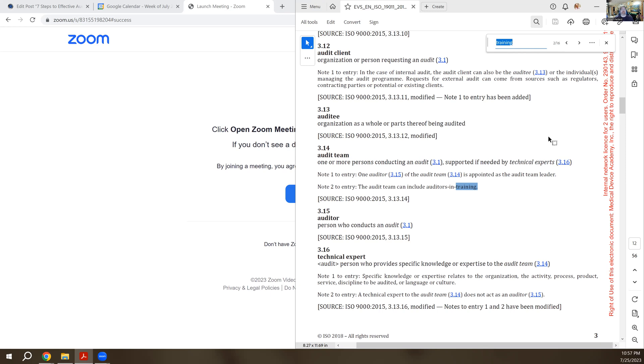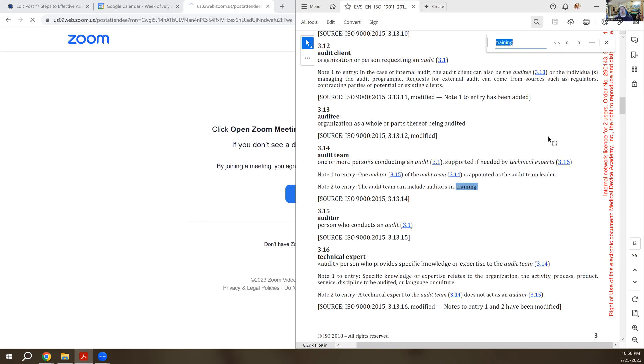So a lot of times people say no, this person isn't qualified. If there is a lead auditor on the team that is qualified, then you can have other team members on the audit that are not fully trained. They're still in training as long as the lead auditor is supervising them, gives them guidance, and takes responsibility for the work that they perform.